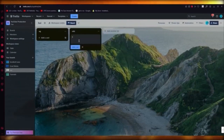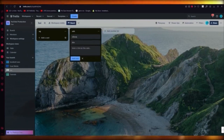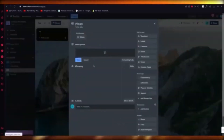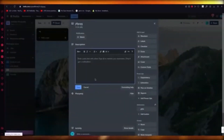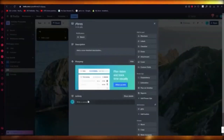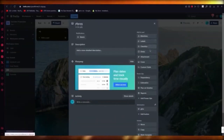Within those lists, you can add cards and keep adding more cards. To edit a card, click on it and you can change its description, activity status, and every other aspect of it.